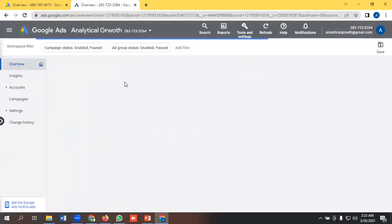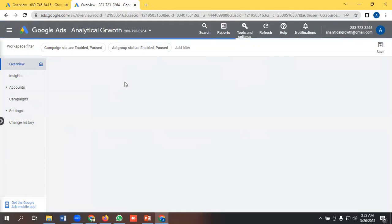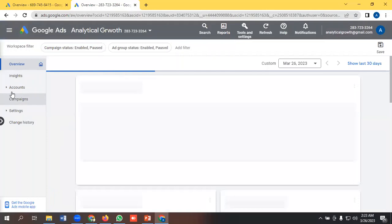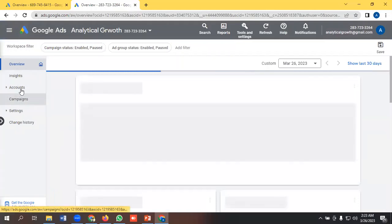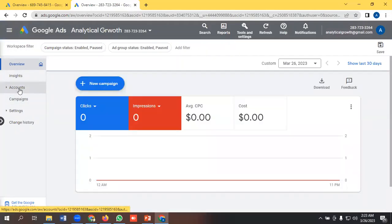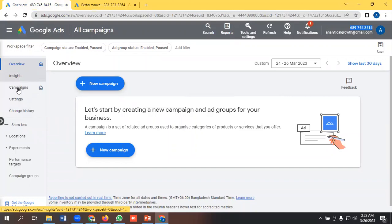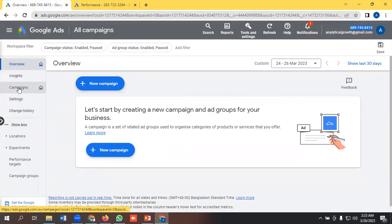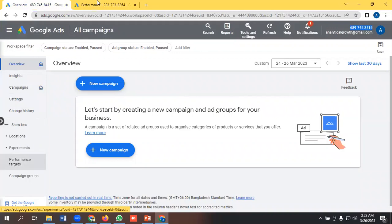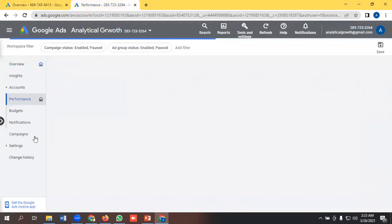So the basic difference between Google Ads account and MCC accounts is we can handle multiple Google Ads accounts from here. Like this one we have accounts option. But if we go to the normal Google Ads account, we don't see any accounts option here. We are seeing campaign, ad group, this kind of stuff here.